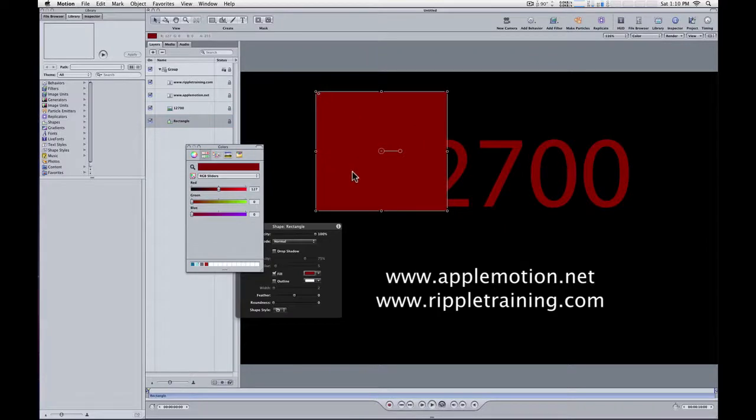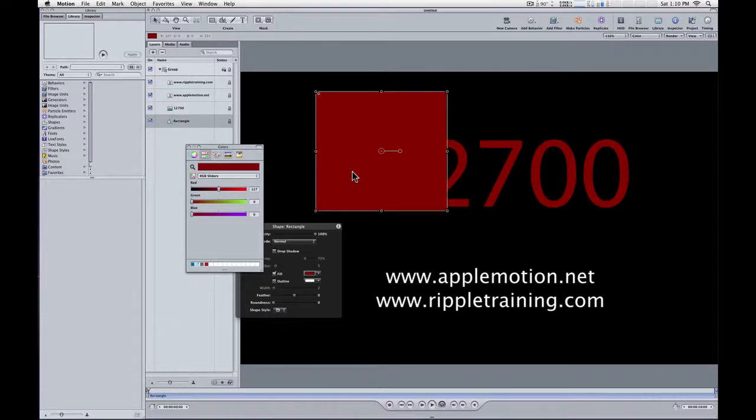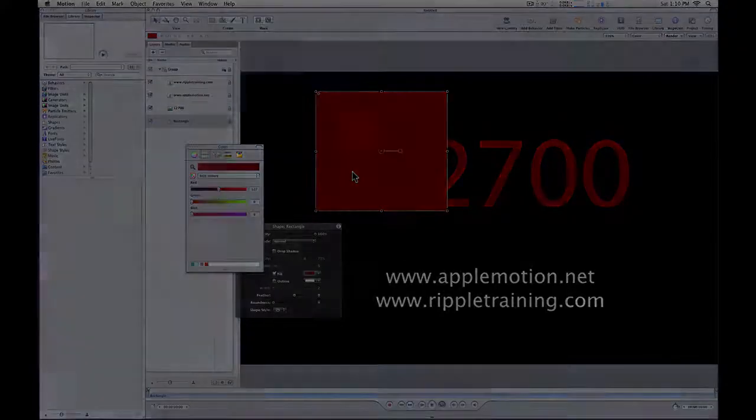So that's your quick motion tip for today. I hope you find that helpful. Let me know if you have any other questions. Again, Mark Spencer from applemotion.net and rippletraining.com. And thanks for watching.